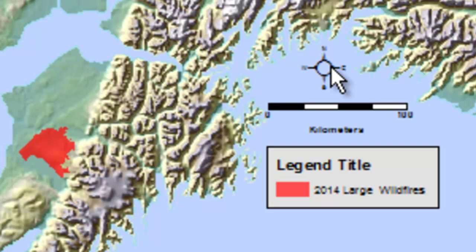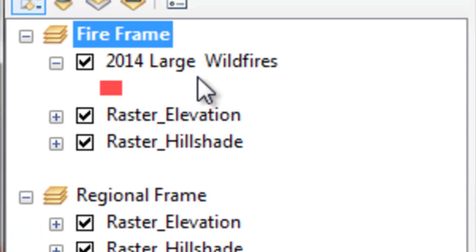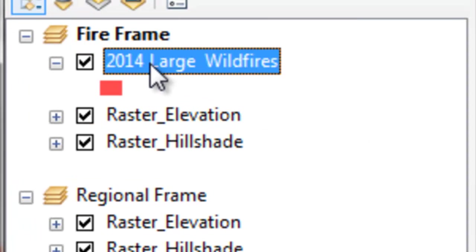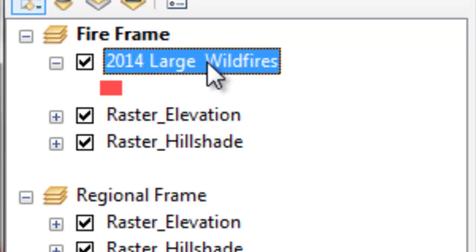So in your assignment, what you'll do is write a Python script that loops through this layer and changes the definition query to match the top ten years in terms of the largest years of total hectares burned in Alaska.